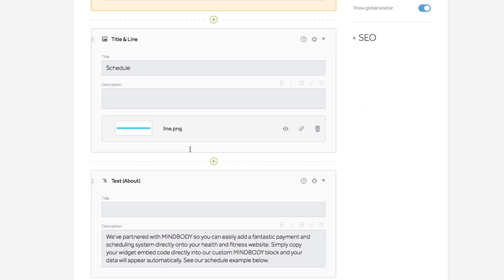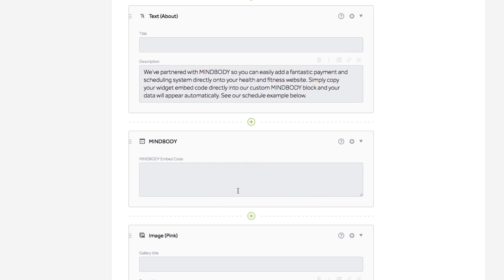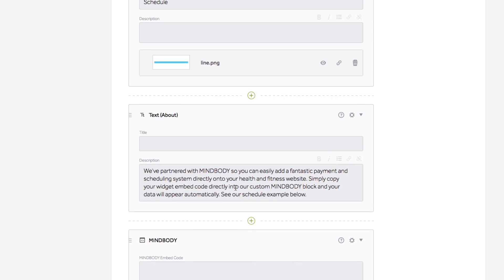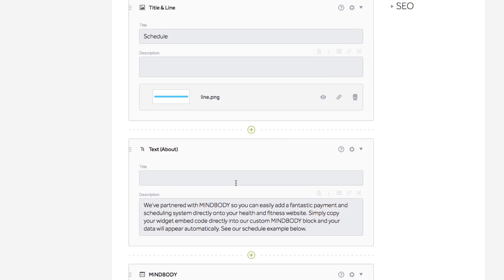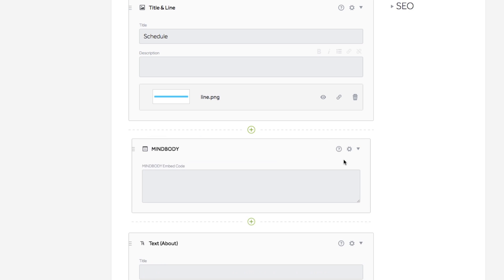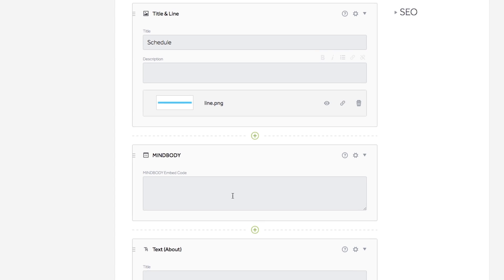Select the page you want to add your widget to. You'll see there is already a Mindbody block in this schedule page. You may also add a Mindbody block to any page on your site. If you want to add a new Mindbody block, select the green plus icon and then choose the block. Now with the block ready for code input...